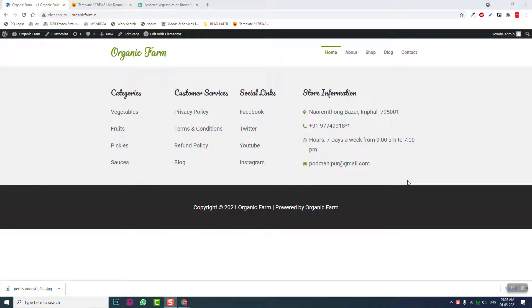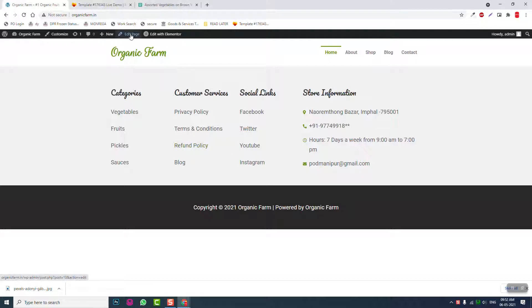Hello everyone, welcome back to this video series on how to design an e-commerce website, an organic farm store online store website with WordPress CMS and free Elementor page builder. So far we have designed a header and a footer as you can see, and now let's start designing our interfaces. Let's go to edit page.